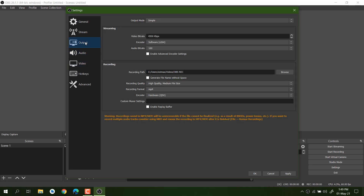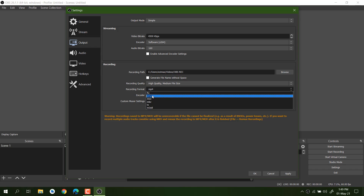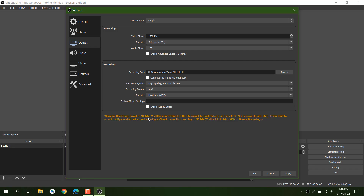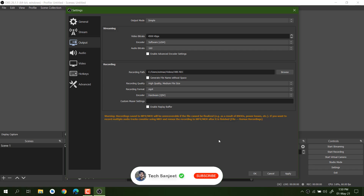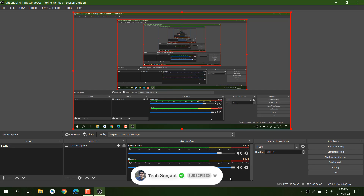After video settings, go into the Output section. Output mode should be set to Simple. Set the video bitrate and encoding to Software, and set audio bitrate to 160 — this gives very good audio quality. You also need to change the recording format. FLV is recommended for long recordings because if your system crashes, it can recover your video. MP4 cannot recover a crashed recording, but MP4 is supported in all video editors. Since I'm recording only a 10–15 minute video, I'll go with MP4. Click Apply and OK.